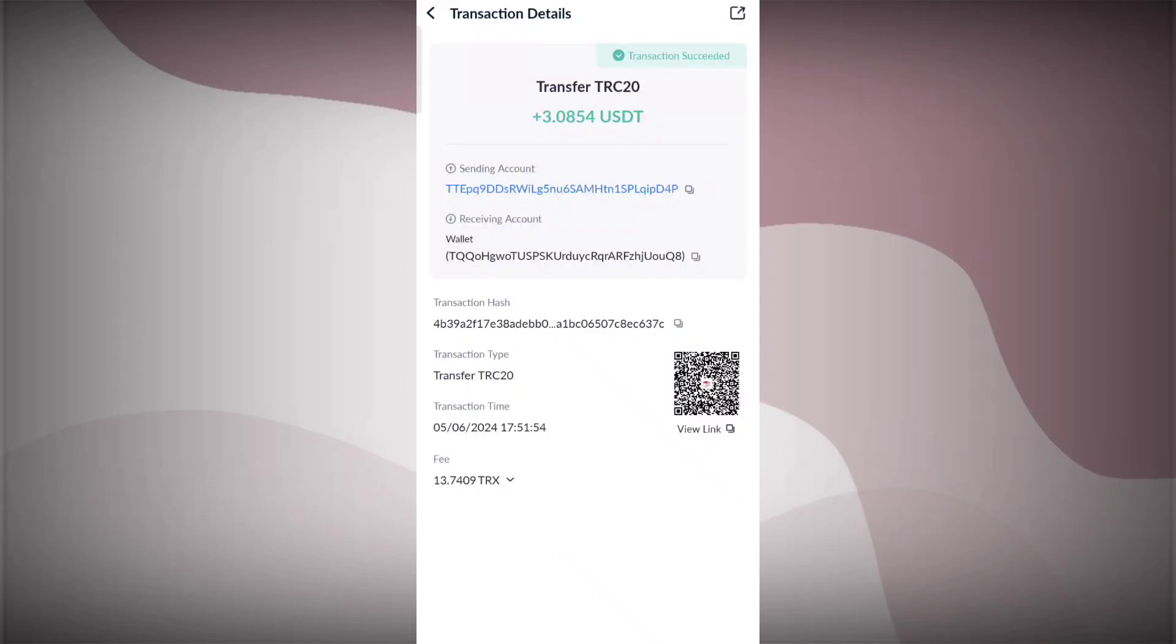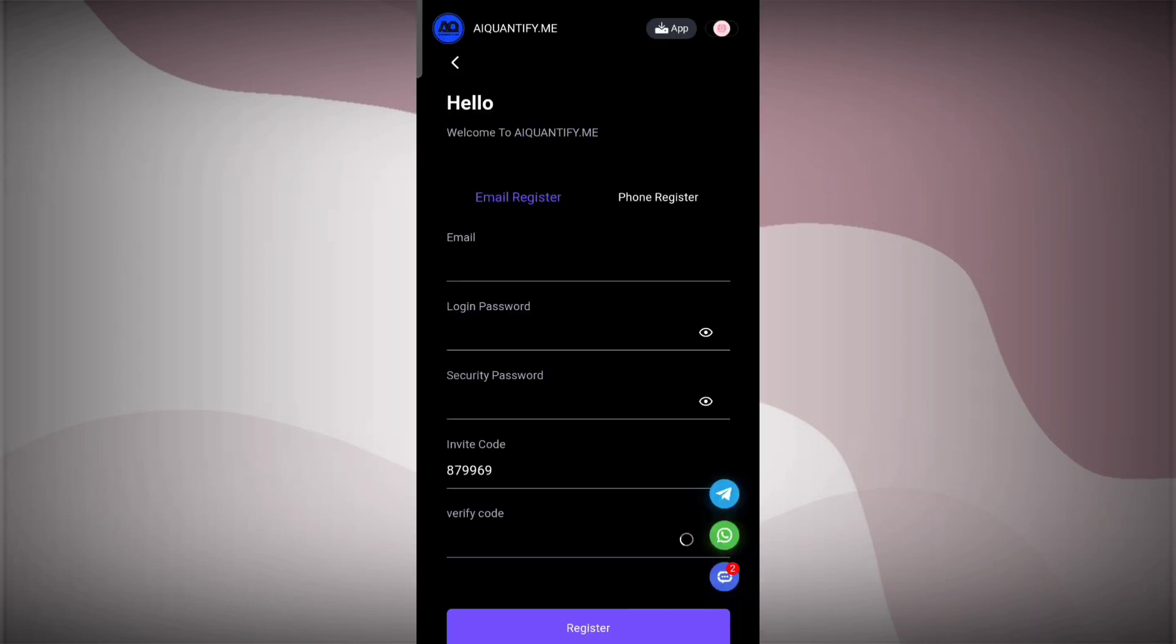As you can see on the screen, I have got the withdrawal of three years within my wallet today. So the withdrawal is real and this is a tested platform. The link is in the description. Join this site and you can make lots of money. So everyone, welcome back to my channel. In this video, I'll tell you about a new quantification site.